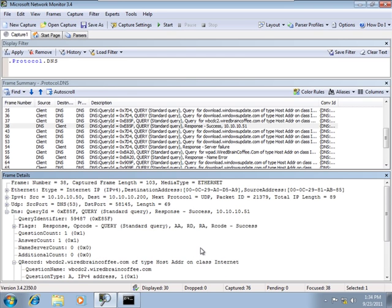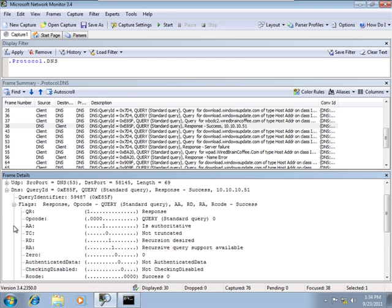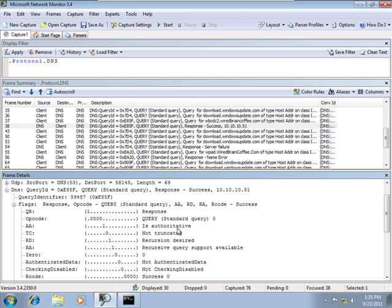Now there's one more piece of information I'd like to show you inside this data frame. I'm going to open the flags. Remember I talked about whether the answer was authoritative or non-authoritative. You should be able to see that right here in the AA flag. If it's flagged as a one in this bit, it is authoritative. If it's a zero here, then it's non-authoritative.